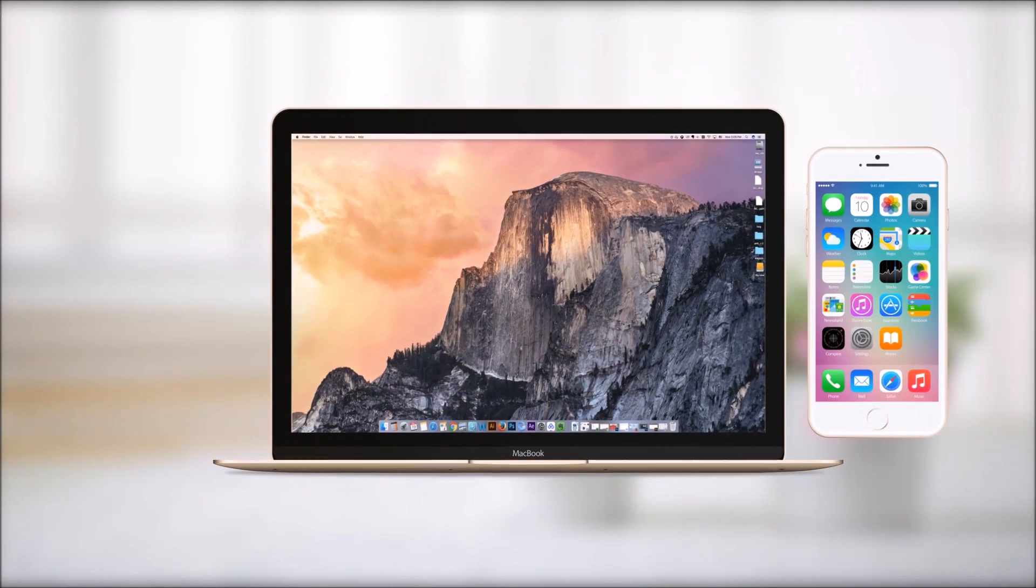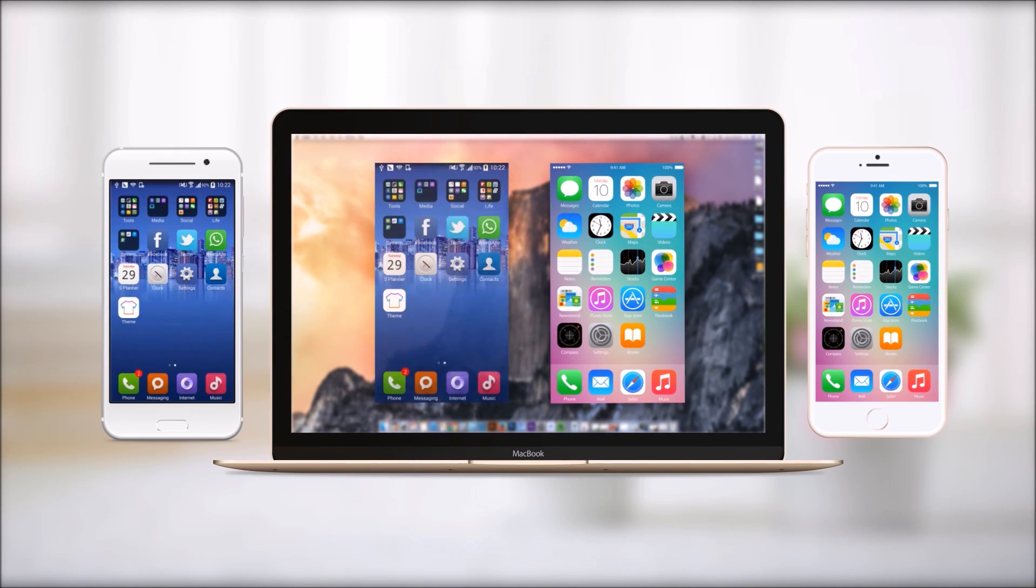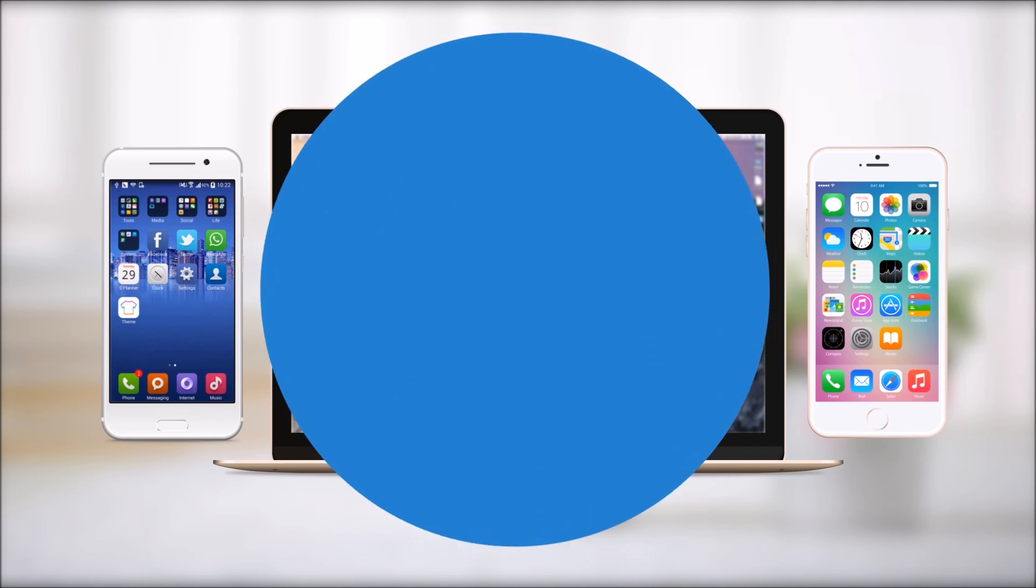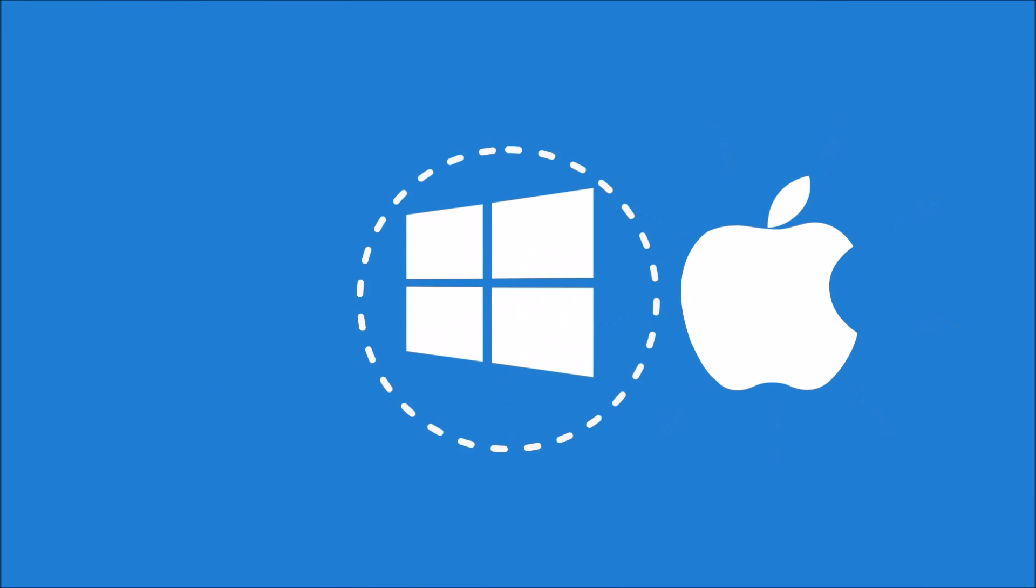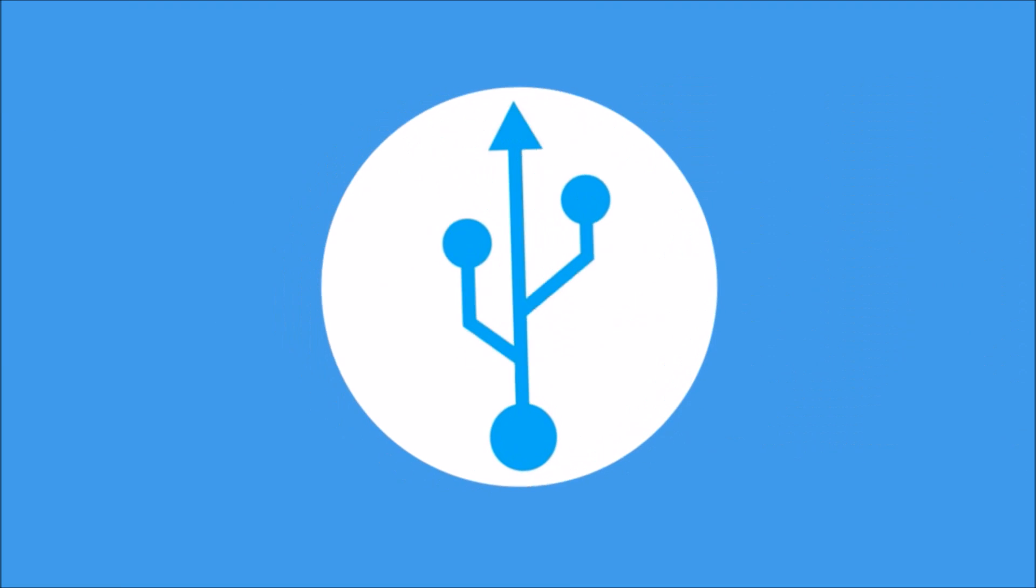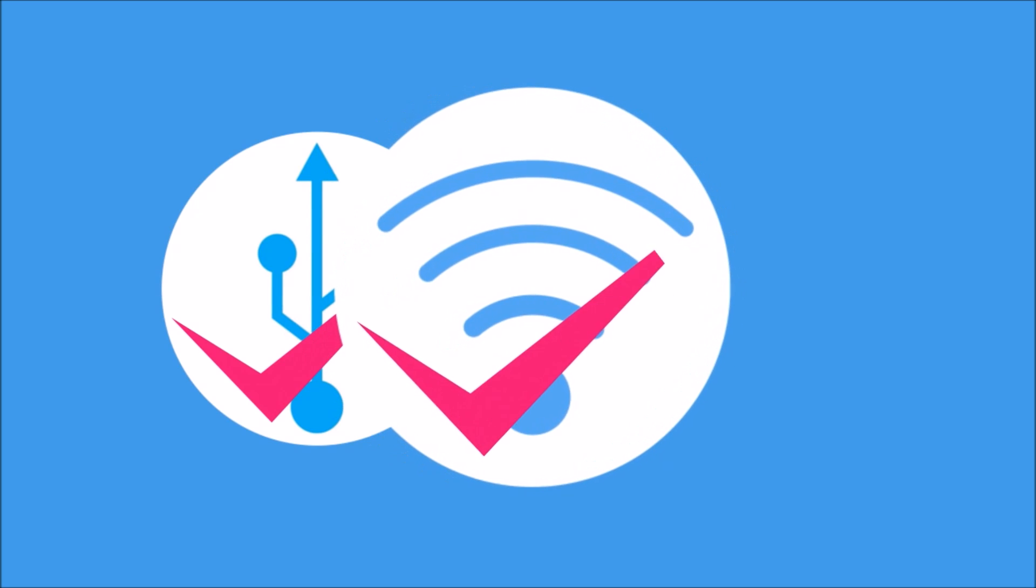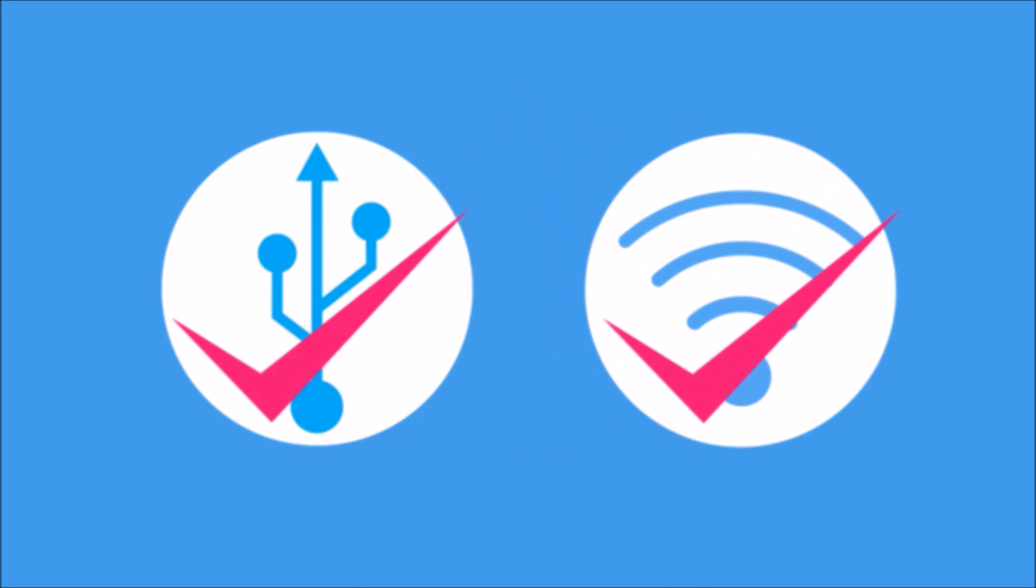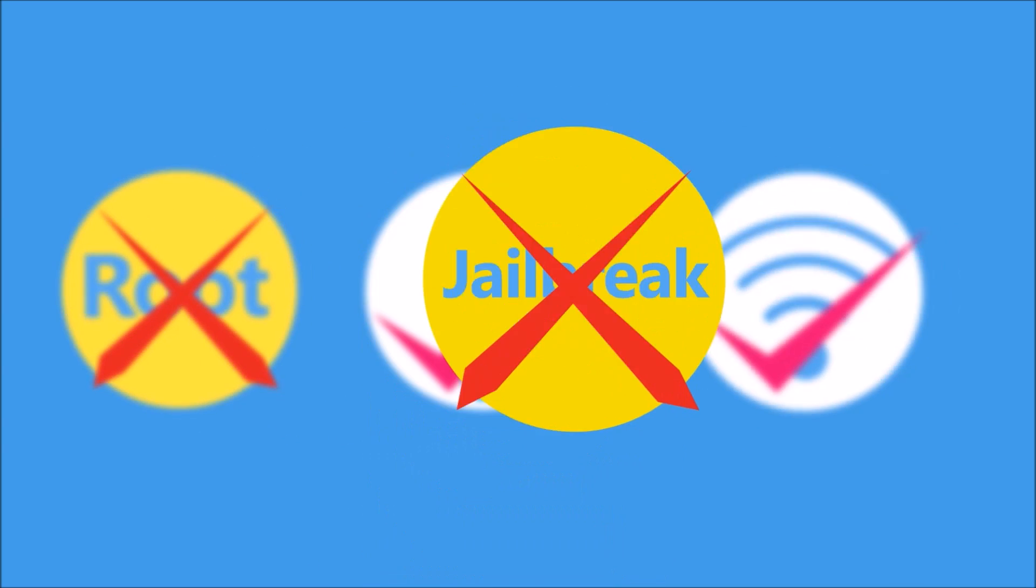ApowerMirror is the best app to mirror iOS and Android screens to computer. It is compatible with both Mac and Windows systems. You can use either USB cable or Wi-Fi to connect. No root or jailbreak is needed.